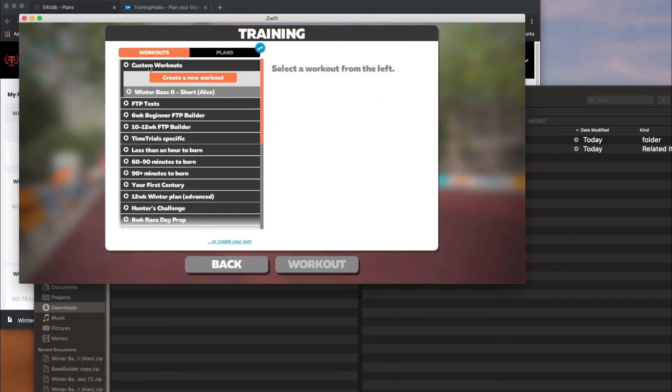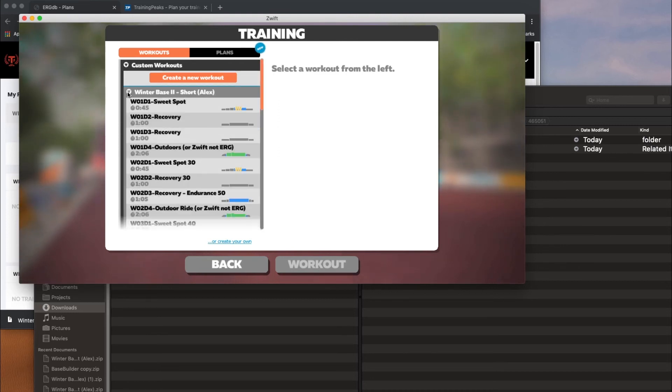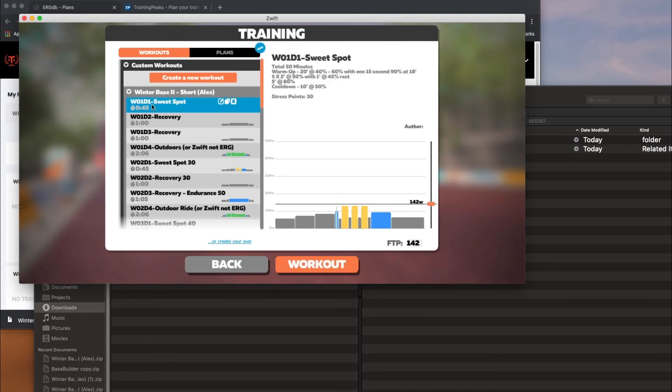And if I go into Custom Workouts, you can see I have that folder. And inside it, I have Week 1, Day 1, Week 1, Day 2. Anyway, and then you can just click on it, and you can go ahead and click Workout.